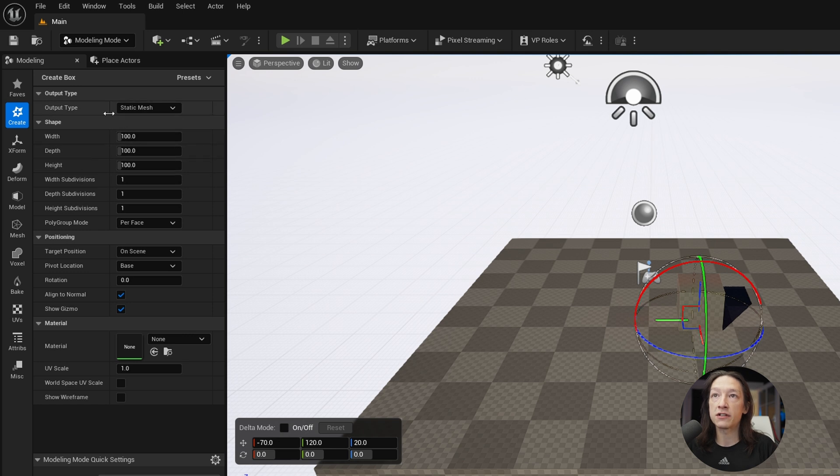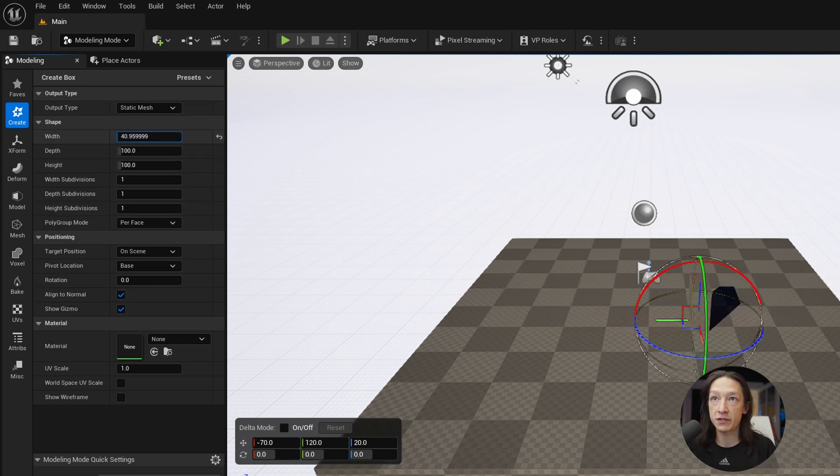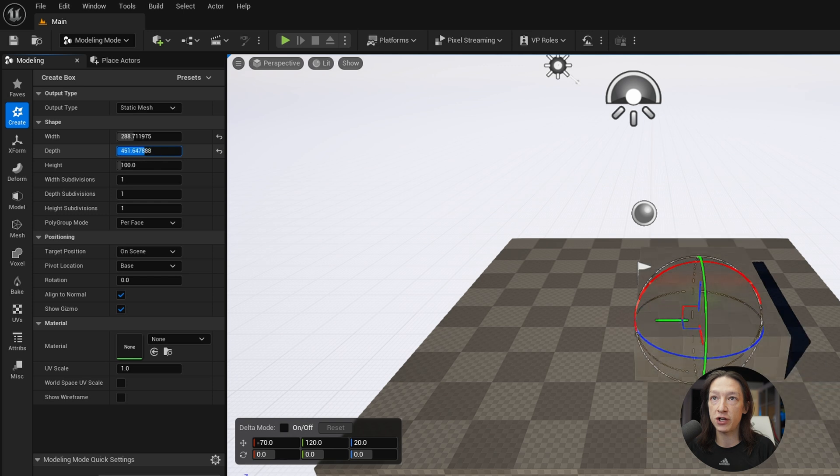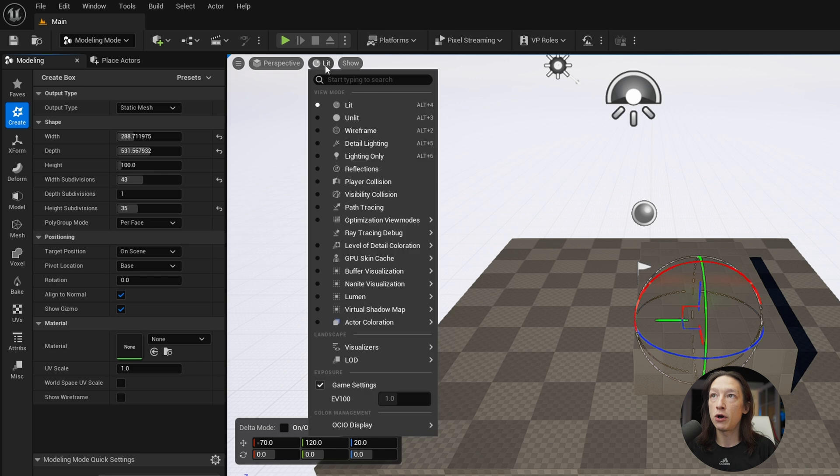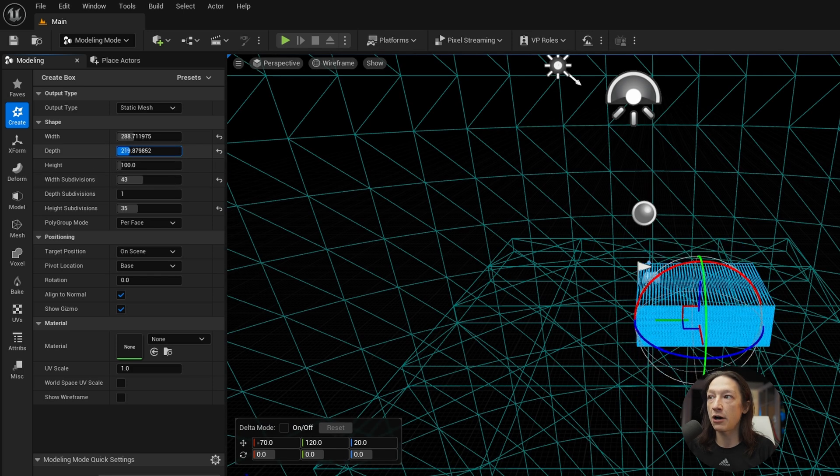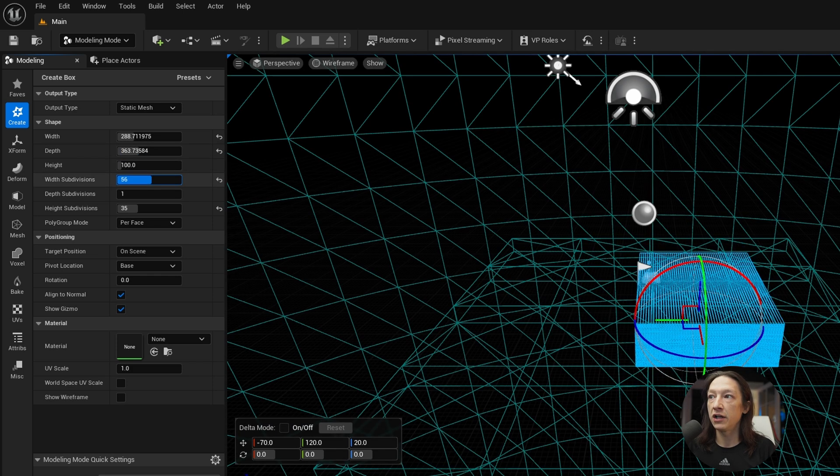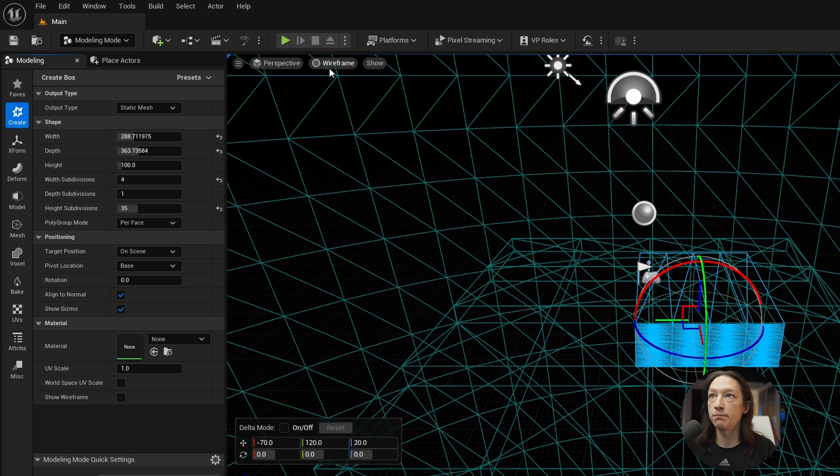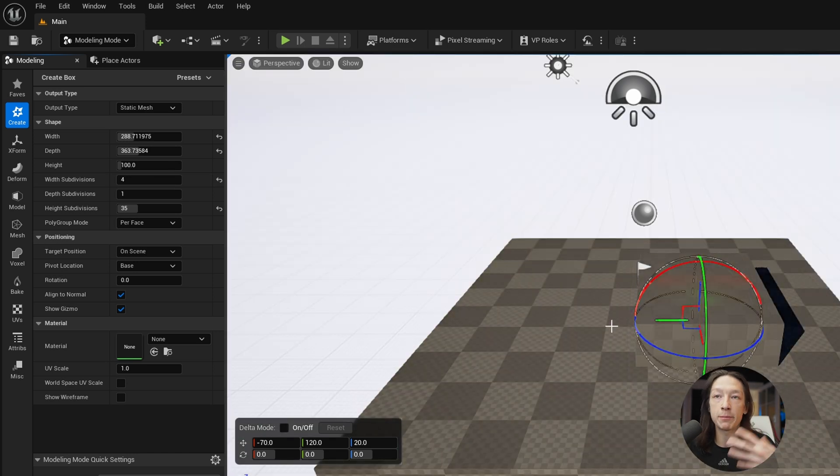There's a lot of different properties that we can adjust for all of our primitive objects. Obviously, we can change the scale, width, height, how many subdivisions. And what we could also do is go to our modes here and see a wireframe, and we can see how many polygons we're adding like so. But I just will typically drop in a box like that.